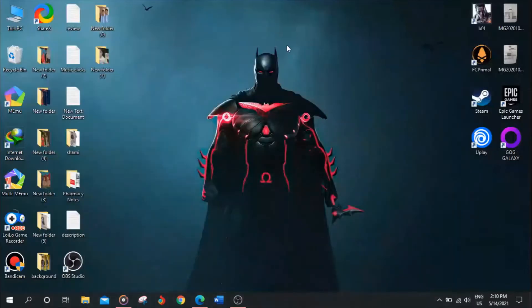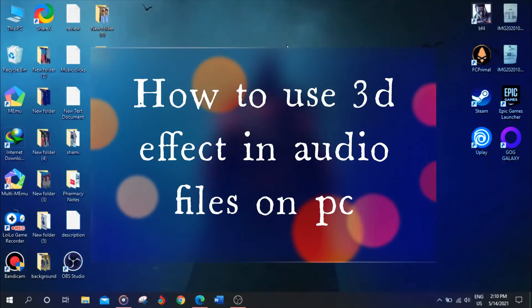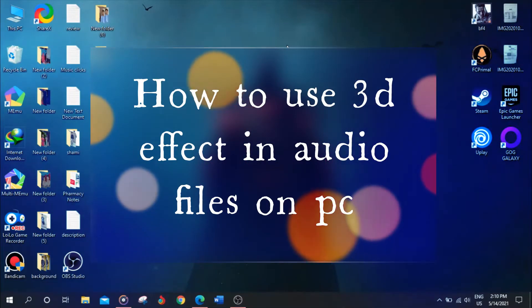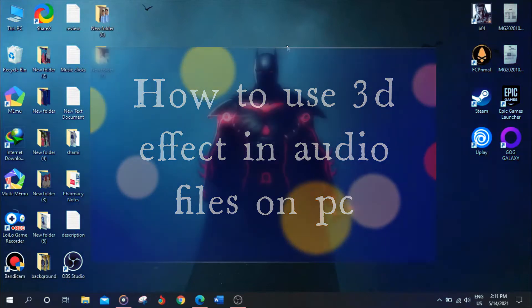Anyways, in this video I will tell you how you can use 3D effects in your audio and videos on Windows 10.